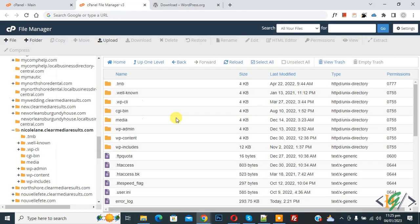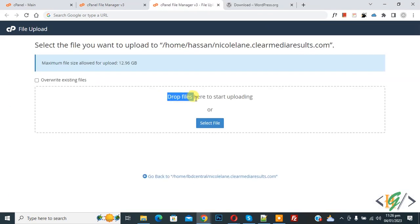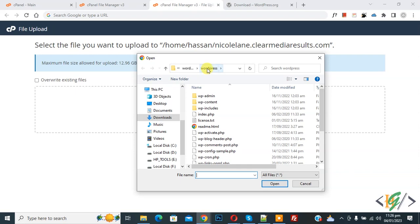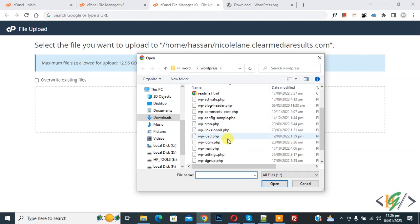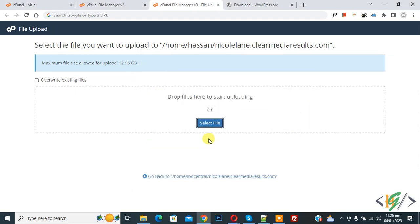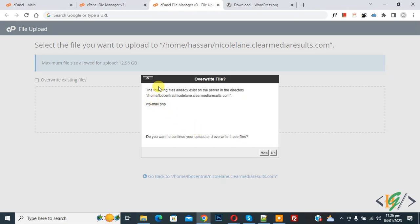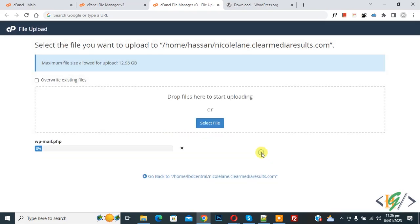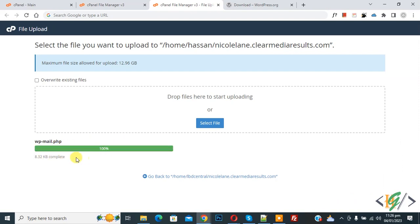Now go back to cPanel. At the top you will see the Upload button, so click on it. You will see 'Drop files here to start uploading'. Click on Select File and navigate to the WordPress folder. Select the files. You will see a prompt asking 'Overwrite existing file — do you want to continue?' — click Yes. The file is now uploading and overwriting. You will see the file is complete. You can also enable the 'Overwrite existing file' option.